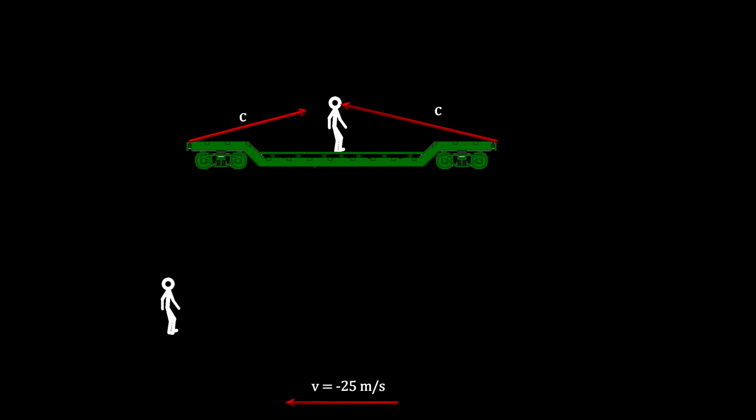So for the front strike to reach him first, it must have happened first. If they had happened at the same time, they would have reached him at the same time.